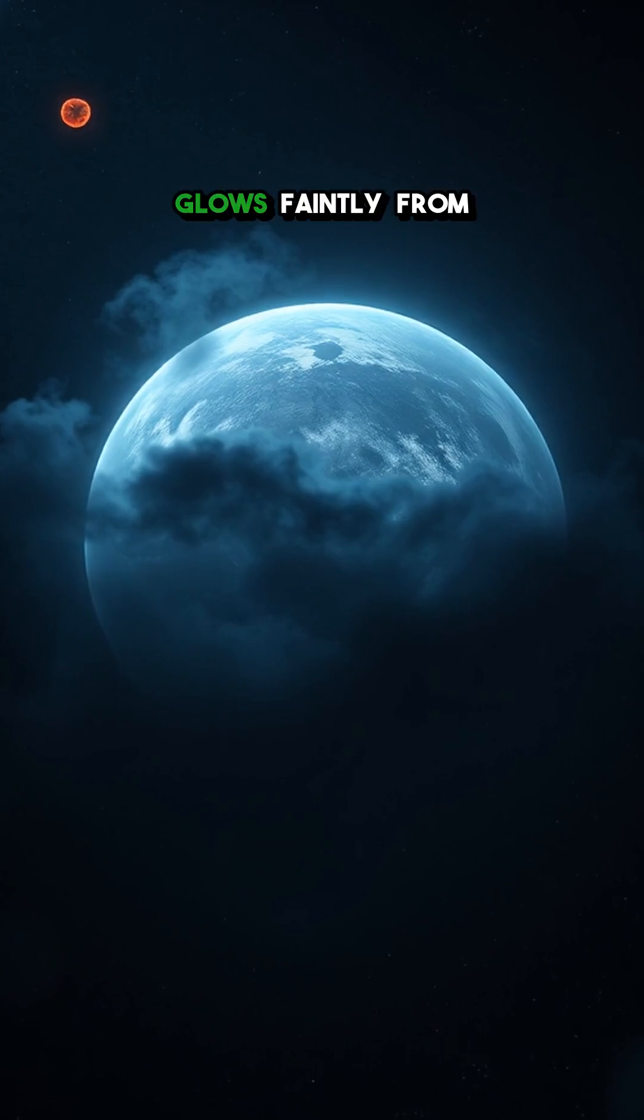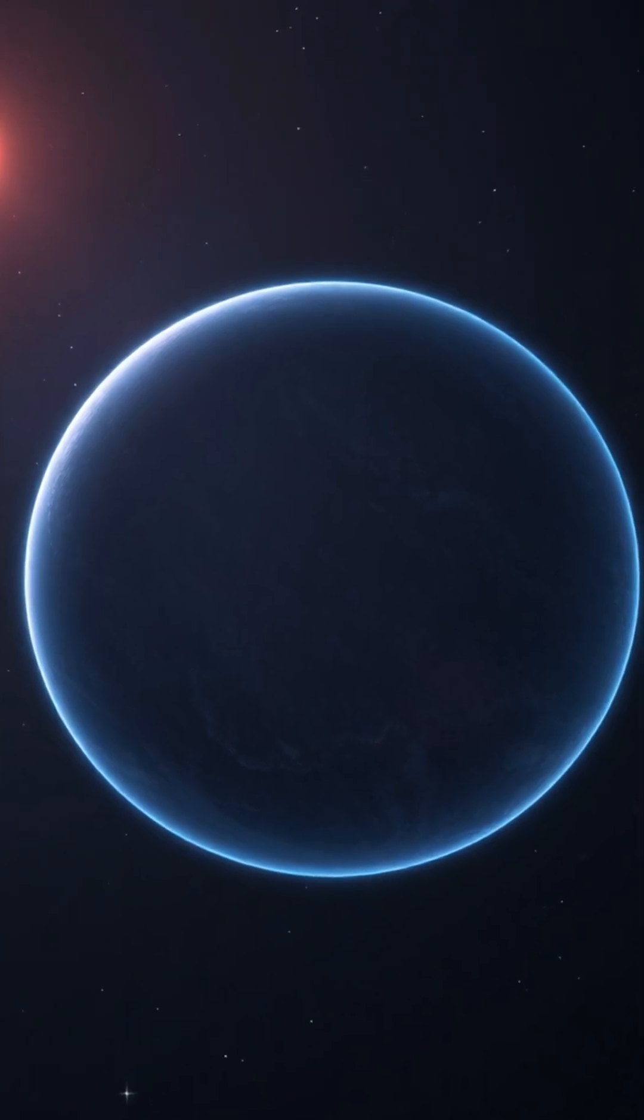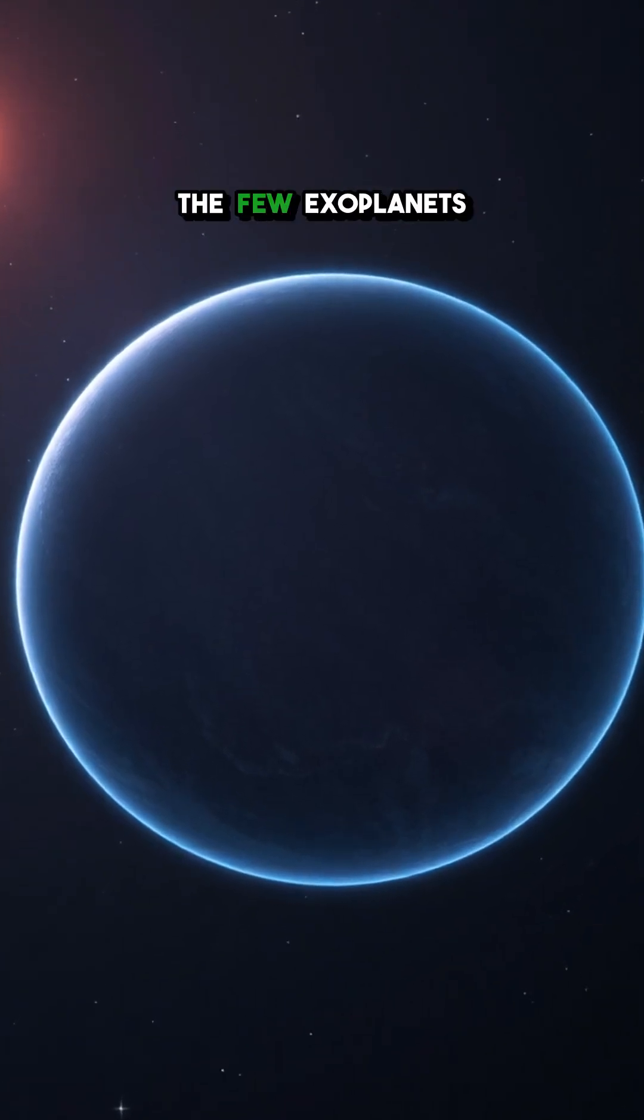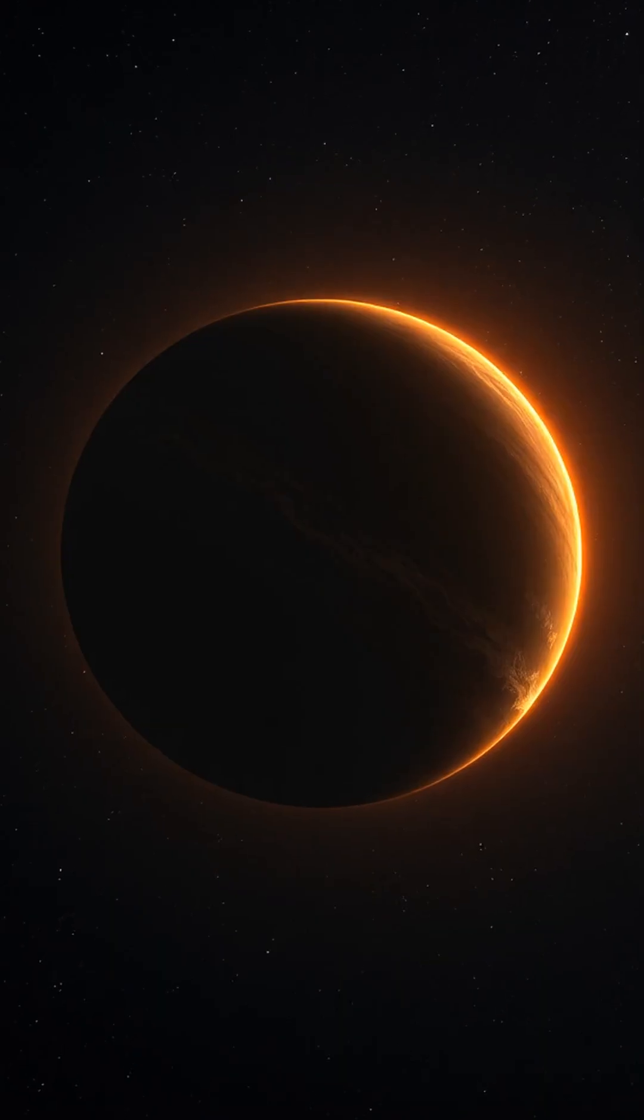And finally, it glows faintly from leftover heat, making it one of the few exoplanets we can see directly, not just detect.